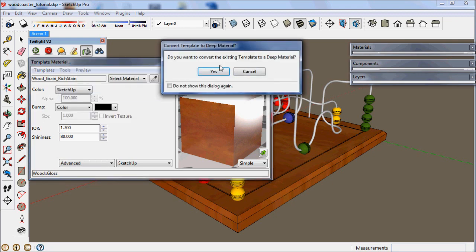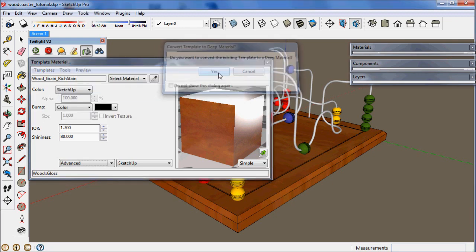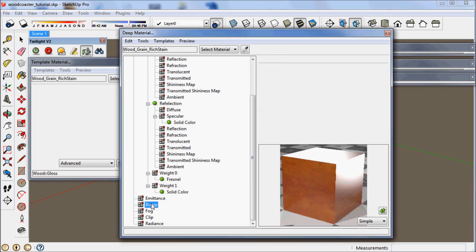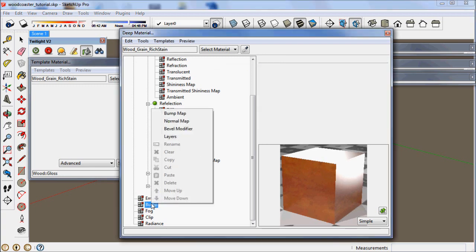Go to tools, convert to deep material. Now the deep material editor opens.